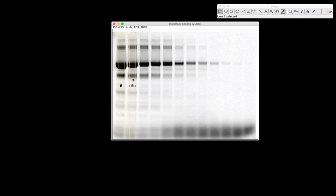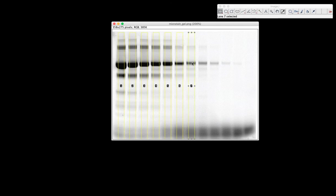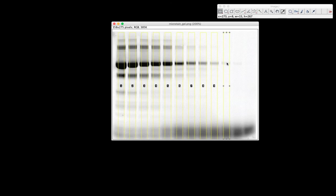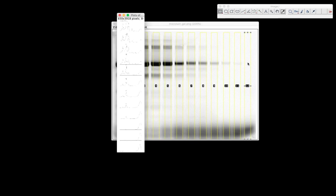I'm just going to do the same thing all the way to the end of the gel here. So I'm going to drag, command two, drag, so on and so forth. Each time going in the middle of the lane, covering everything all the way to that last lane on the end. Now I'm going to hit command three when I'm done.